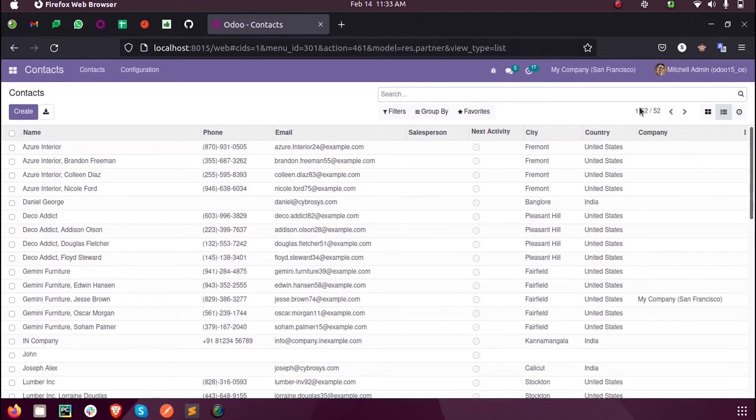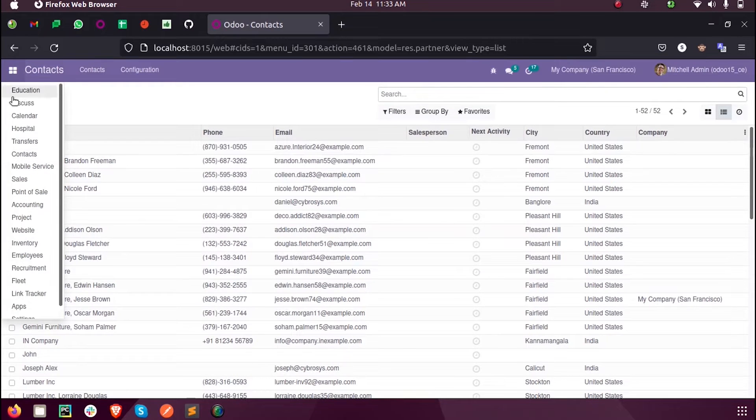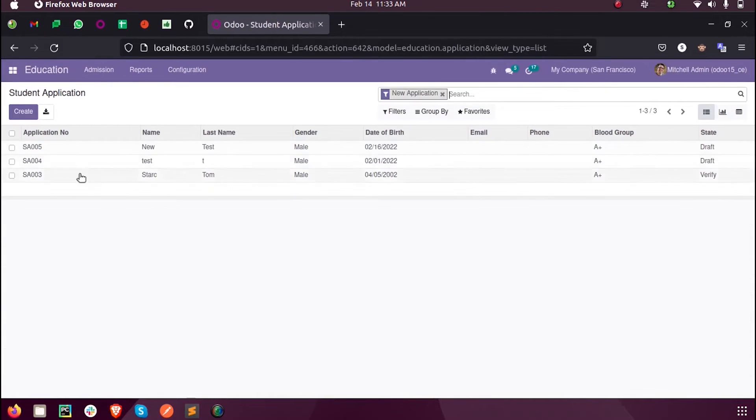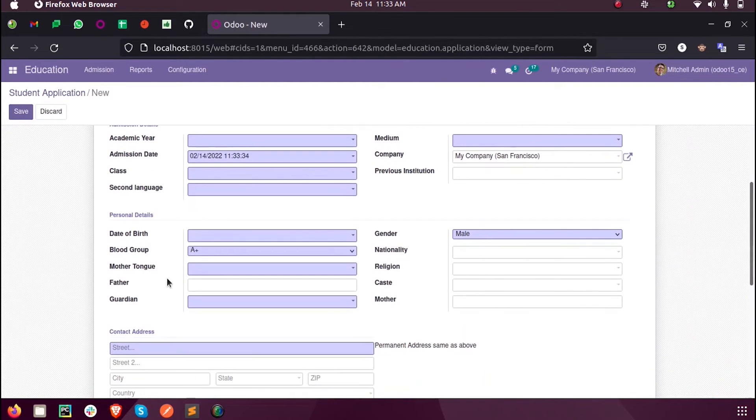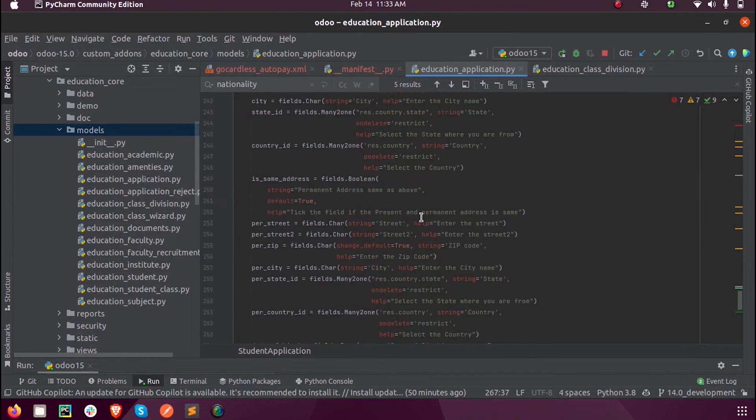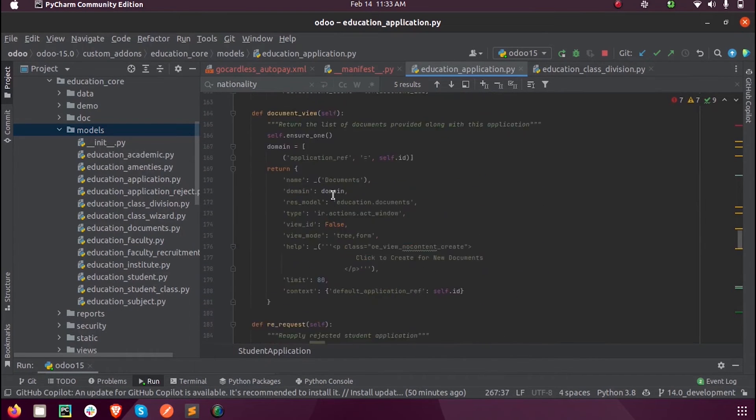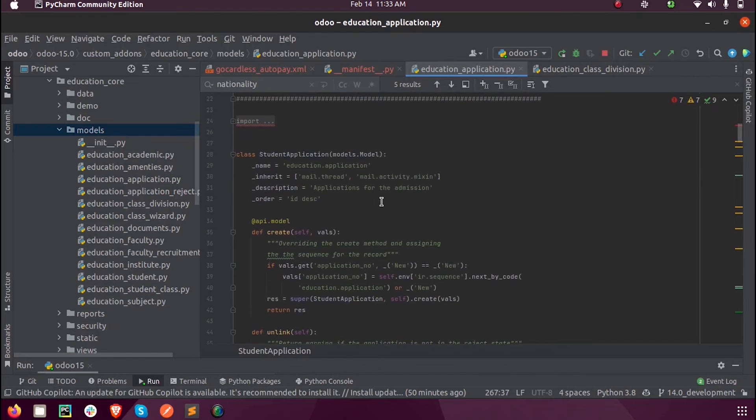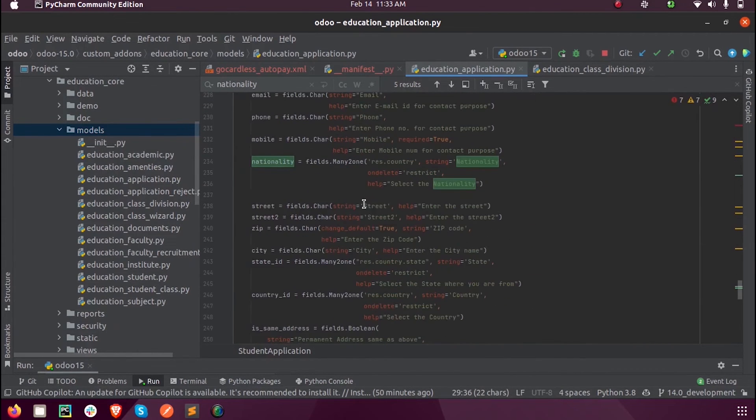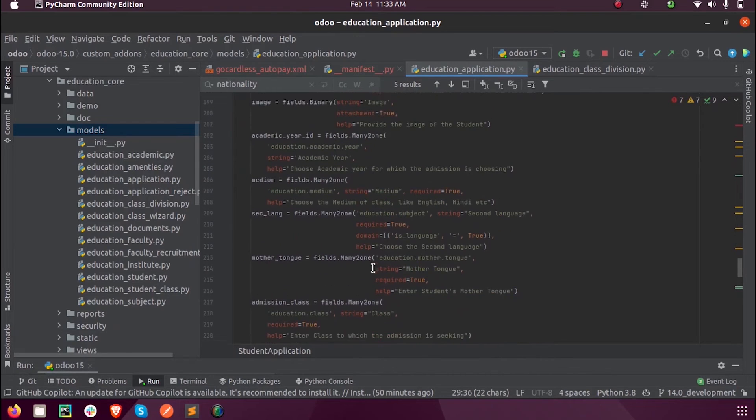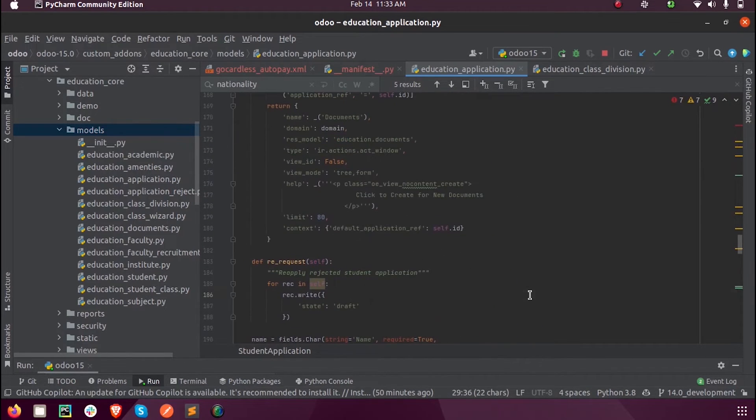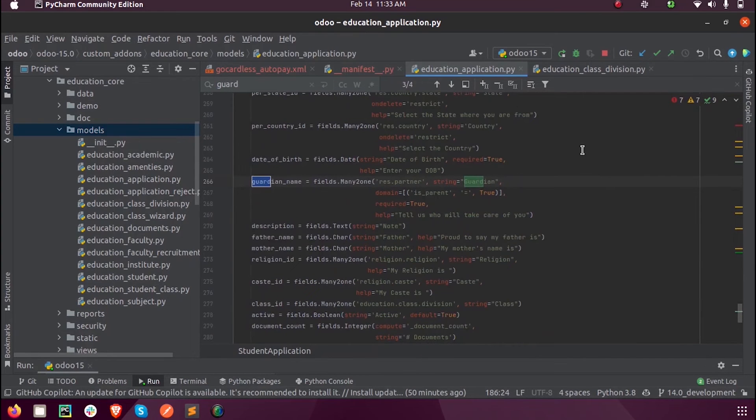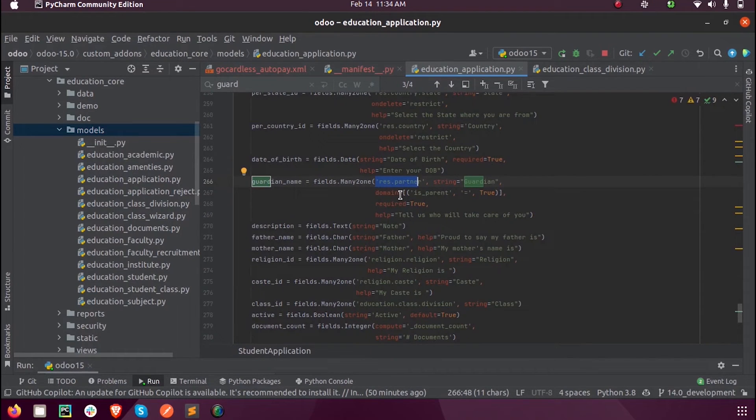In the backend, when I define that field inside the model education.application, I defined it like guardian_name as a many2one field, object is res.partner, and as a domain we...